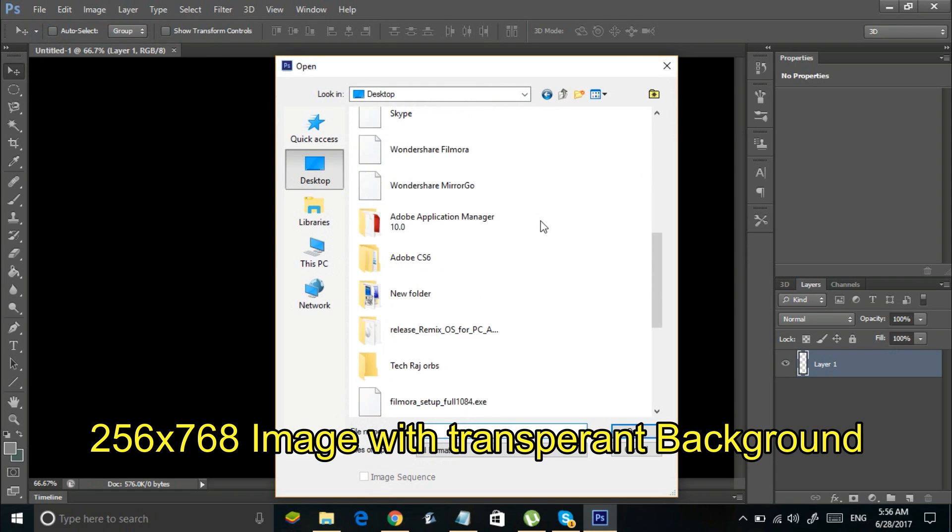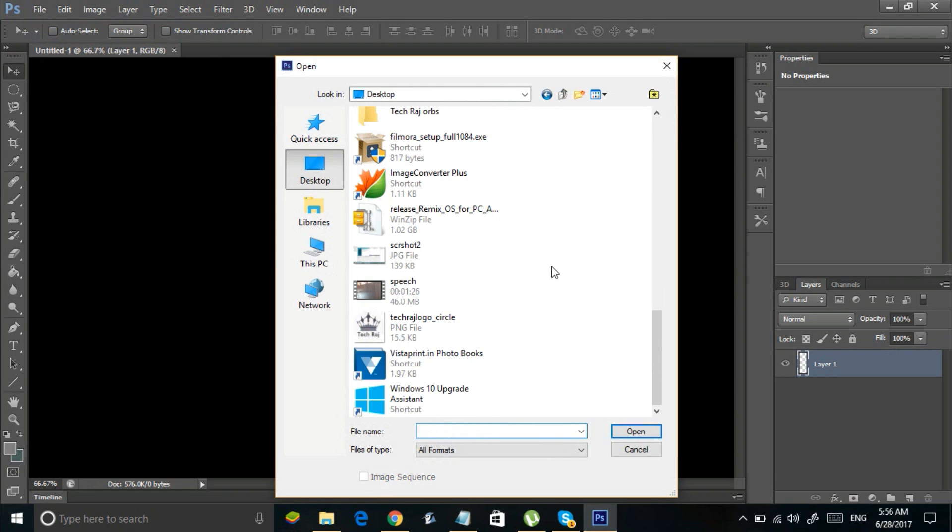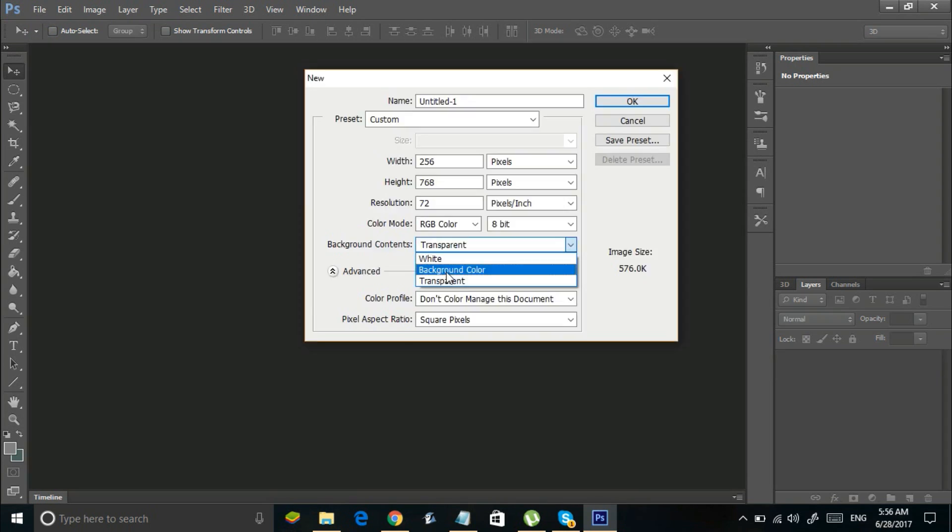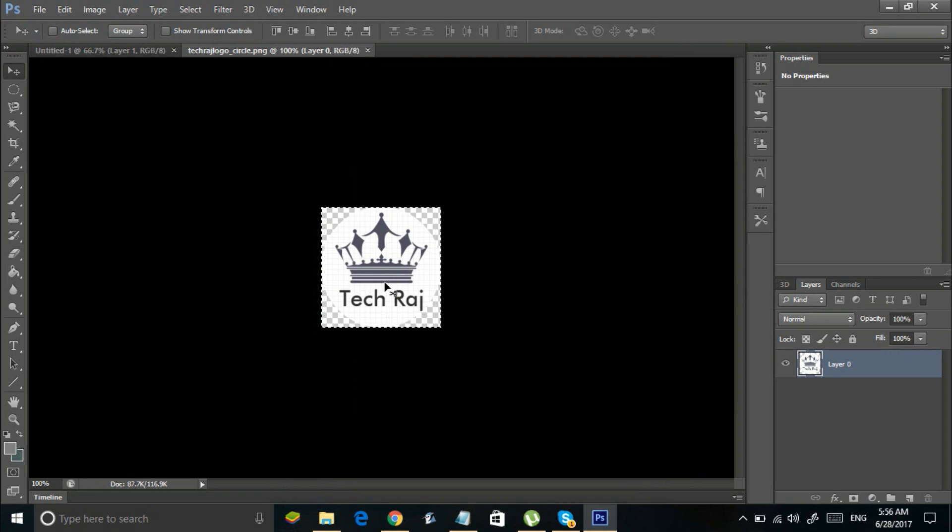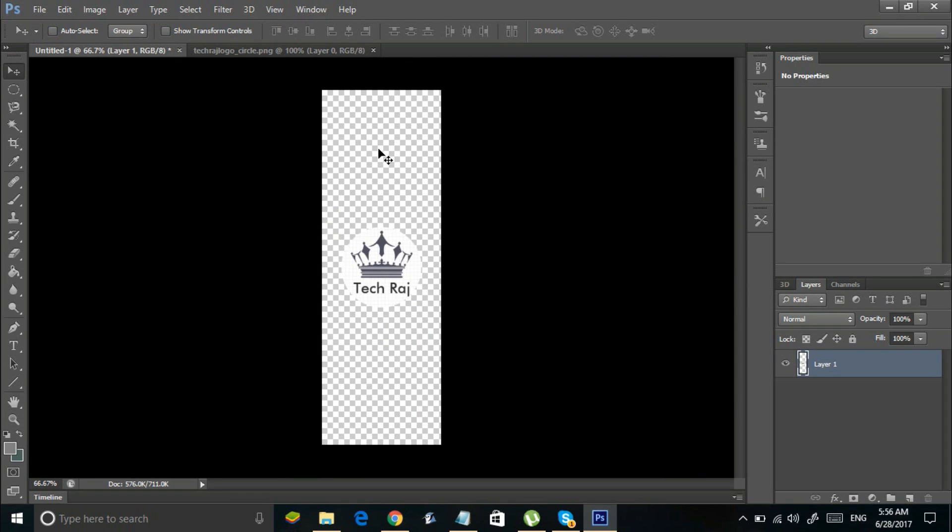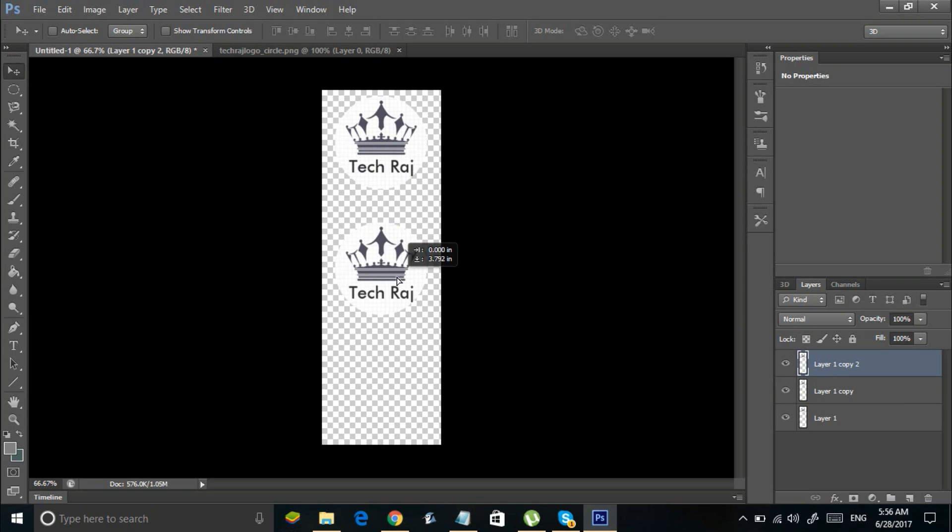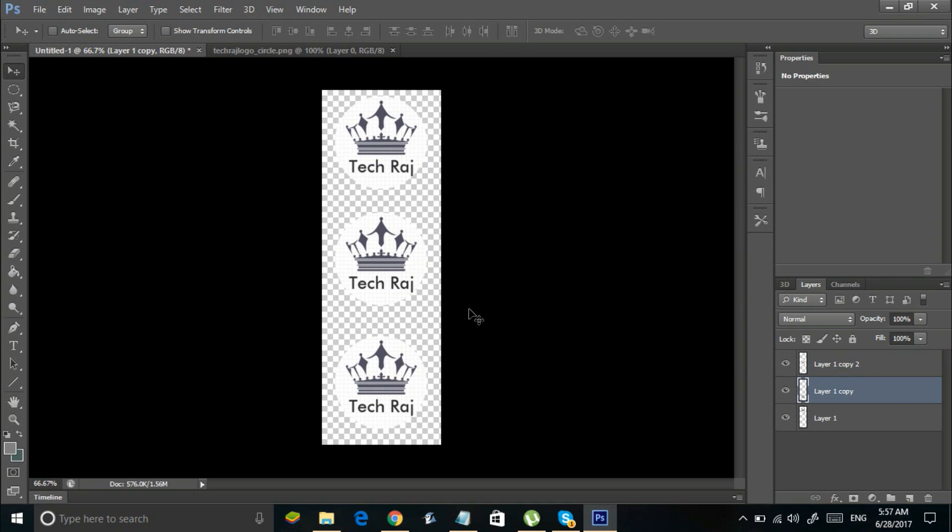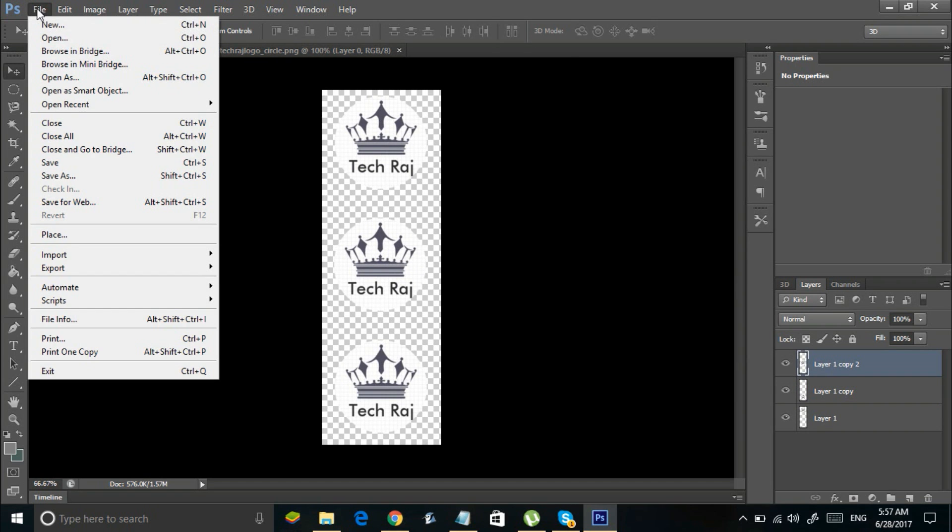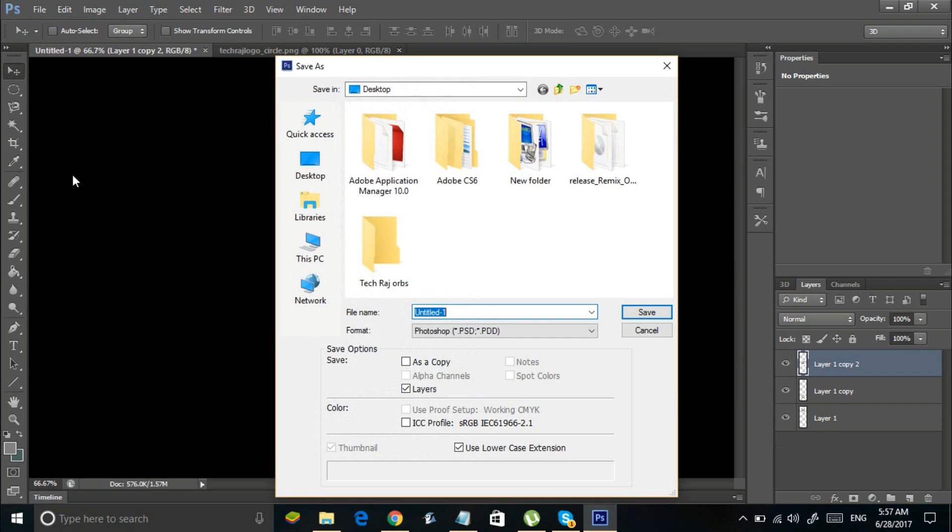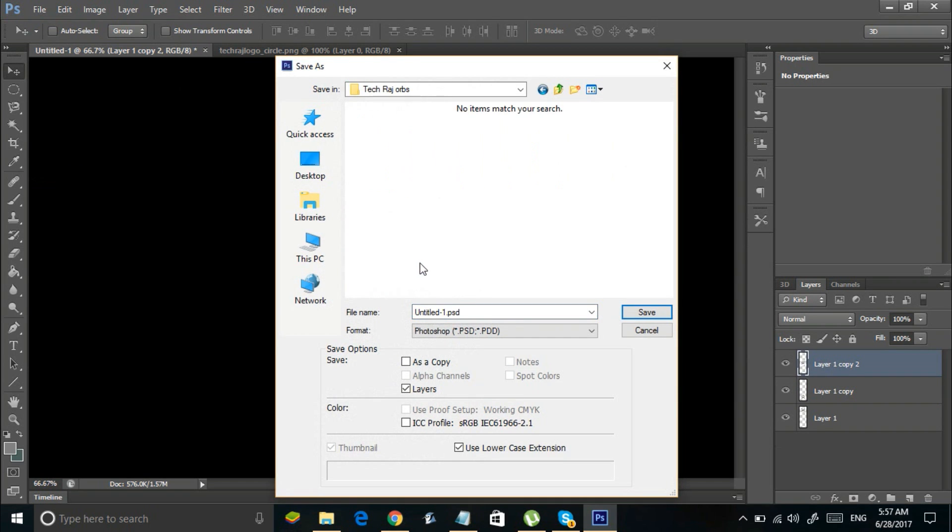Now open the picture which you want to set as a start button. Move it to the newly created image. Adjust its size and create three copies of it. Align these three copies one below another equally. Finally save this image in the PNG format.